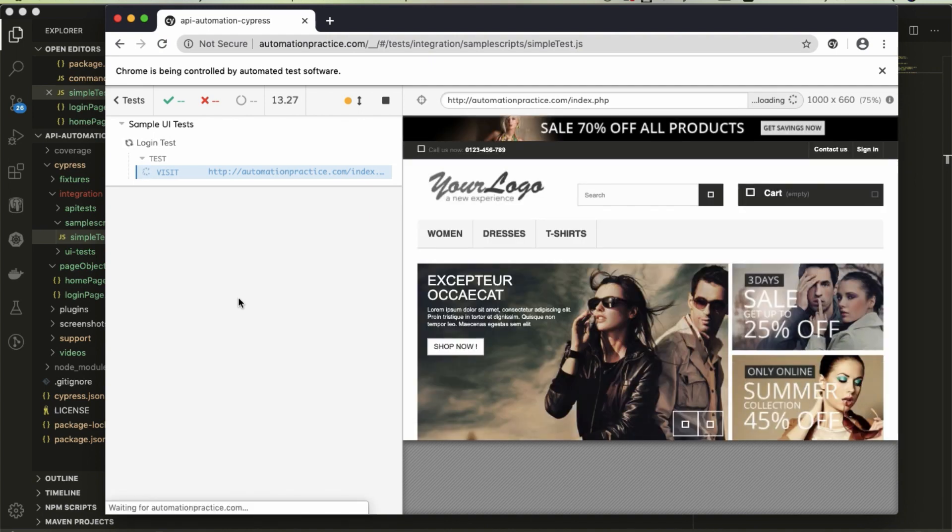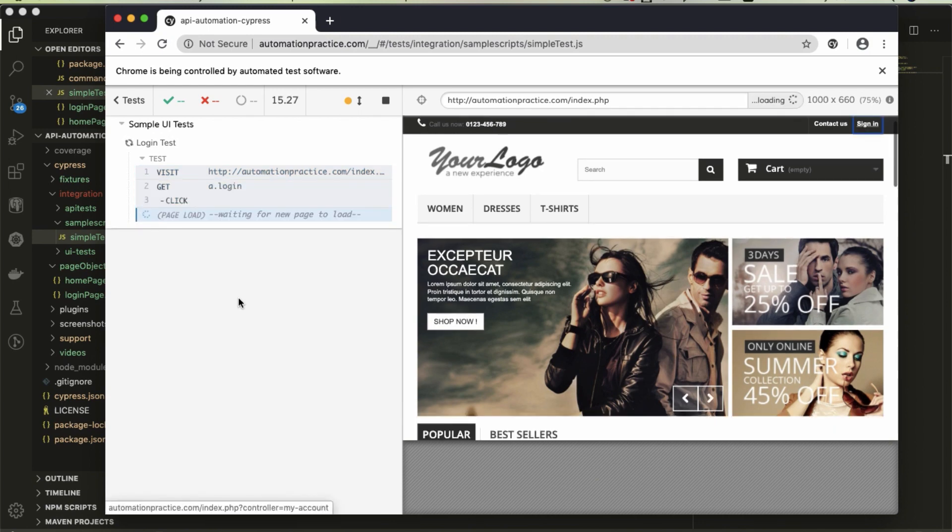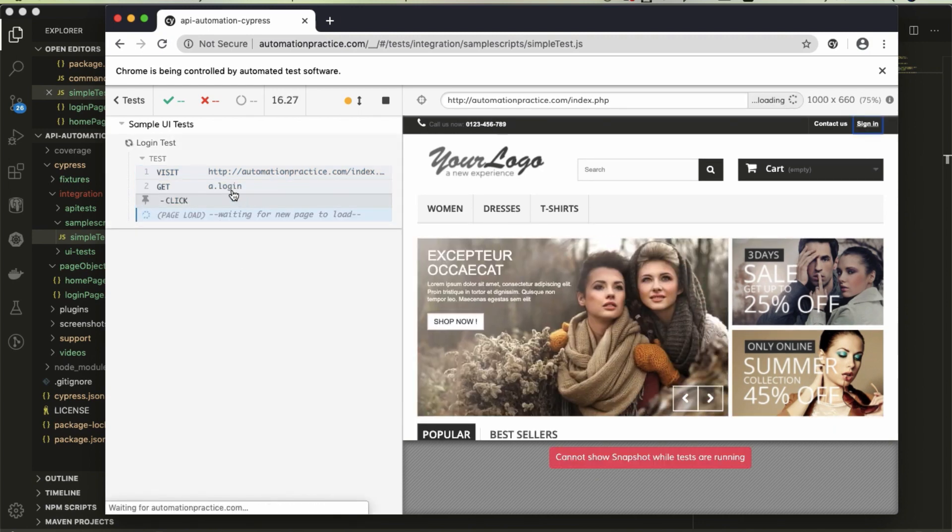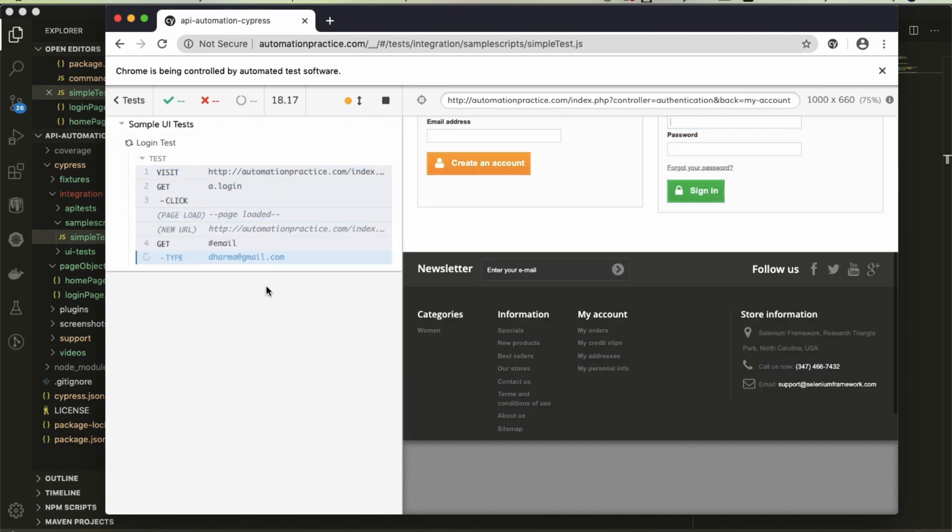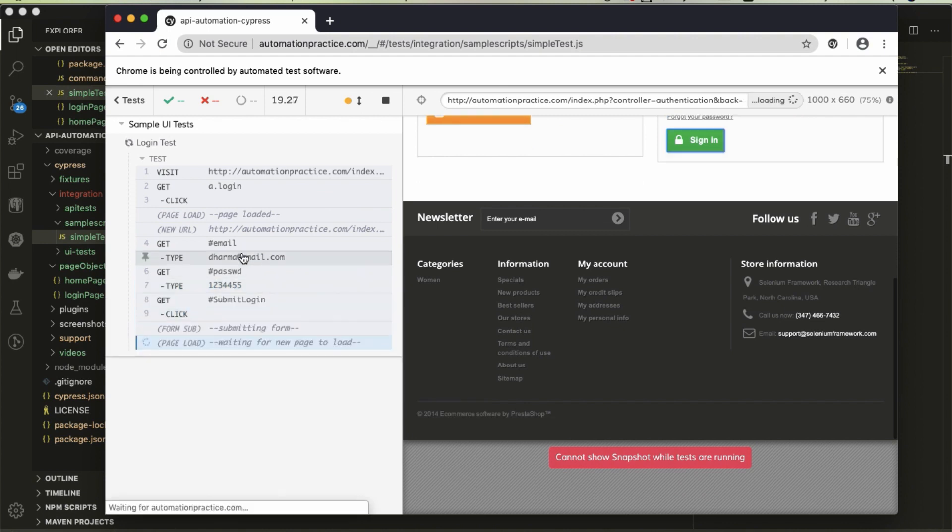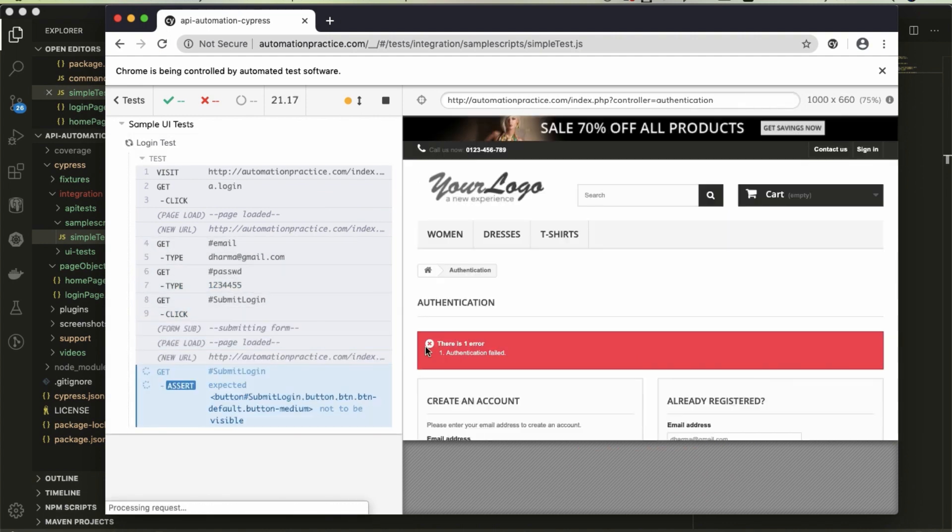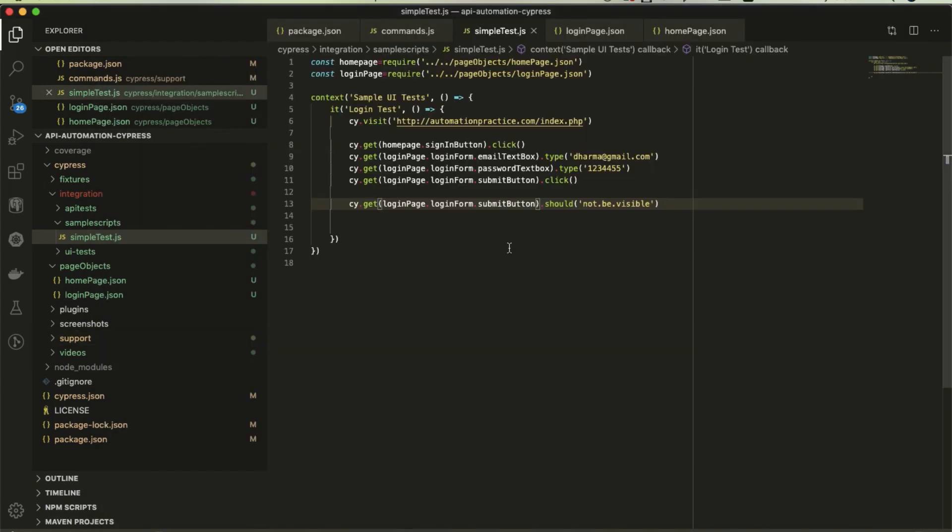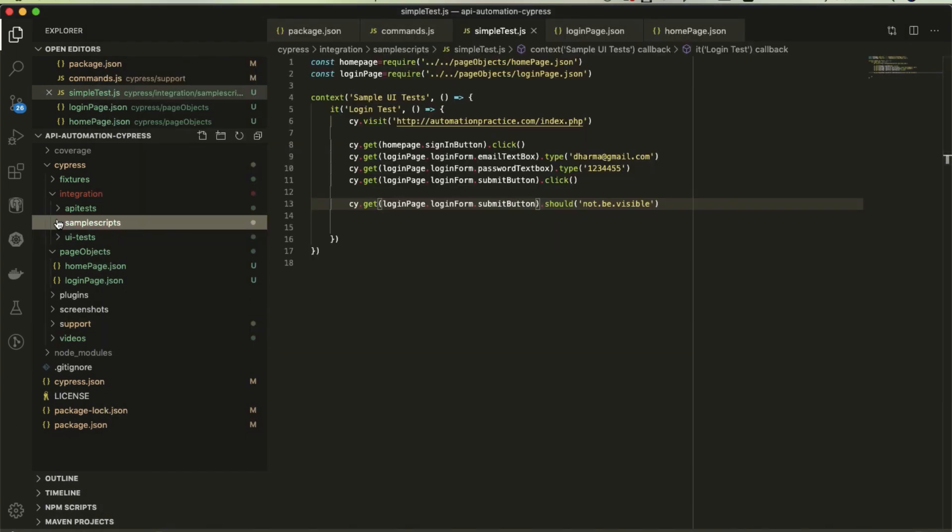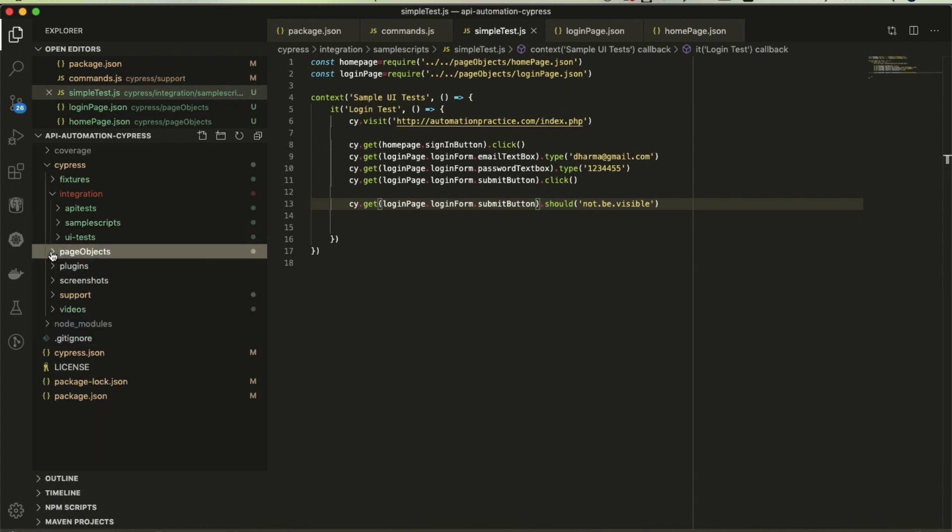Just wait for the page to load. Yeah, see the locator is coming, so that means it works fine. This is how we can make it organized instead of writing all code in the test. We can split it into page objects.